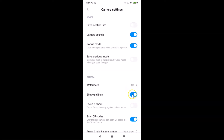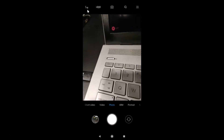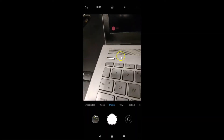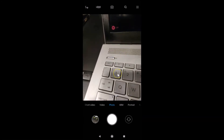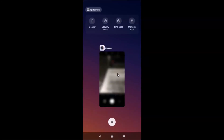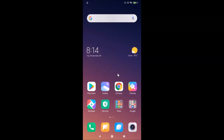Turn off the Show Grid Lines toggle by tapping on it. You can see it's now disabled. Go back and you can see there are no grid lines anymore. You can then close the camera app.